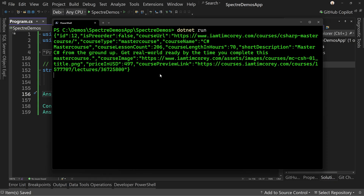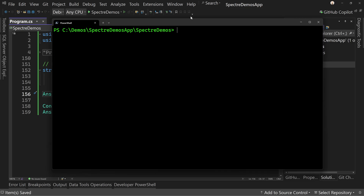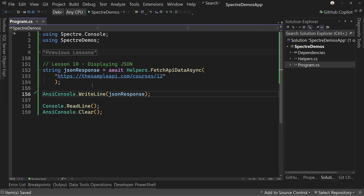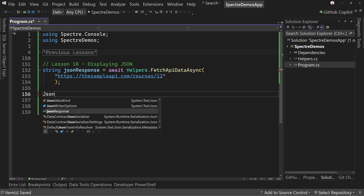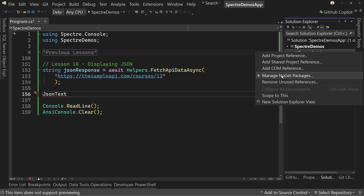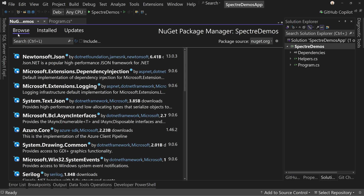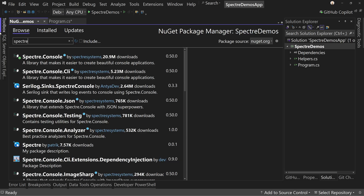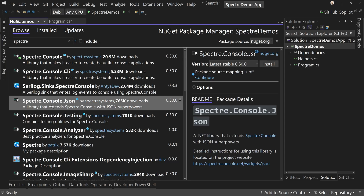So we want to make that a little bit better. Let's change this to format as JSON. We want to say JSON text, which we don't have anything that says JSON text at this point, and that's because we need to add one more NuGet package. Right click and say manage NuGet packages, and we're going to search for Spectre.